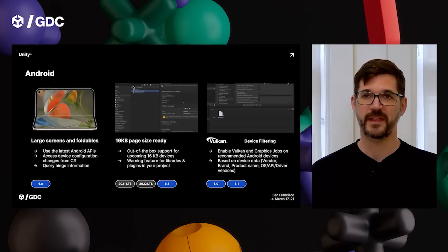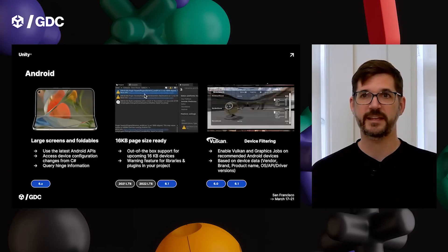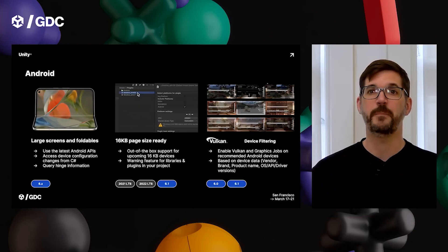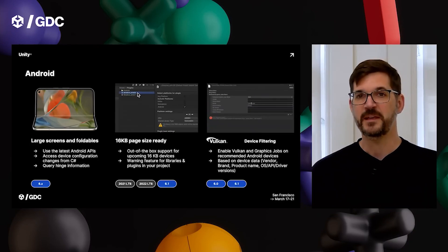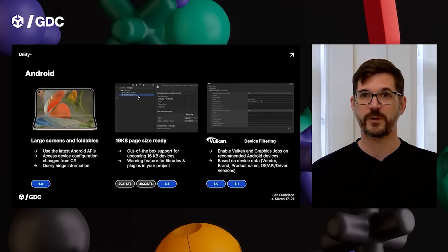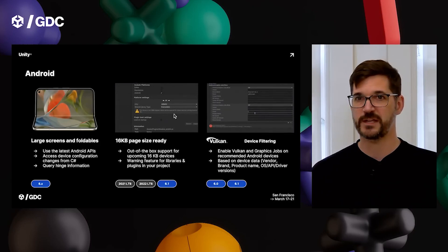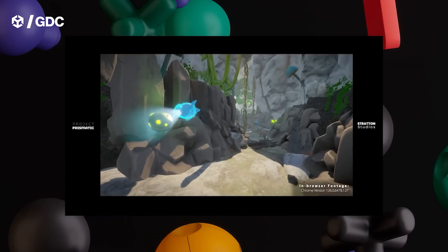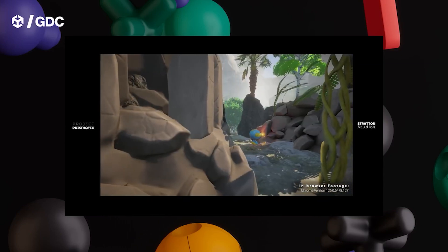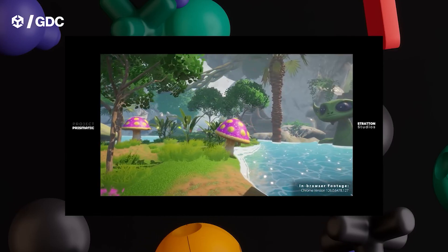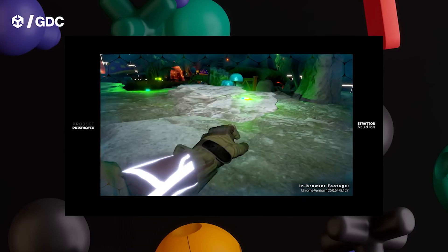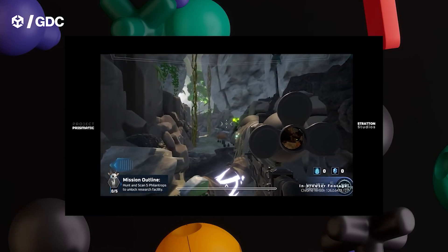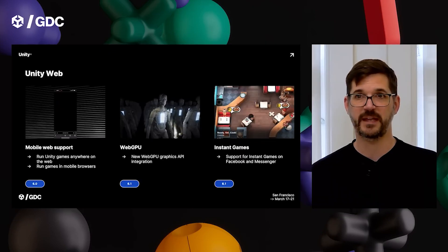They're also targeting a wider audience with improved and new support for large-screen and foldable devices — mobile-focused, of course. There are more and more foldable devices, though I don't think the market is that big yet. We've also got Unity for Web, which offers better performance for web releases using new WebGPU graphics — really nice, and I know a lot of people are interested in that. You also get instant games on Facebook and Facebook Messenger.